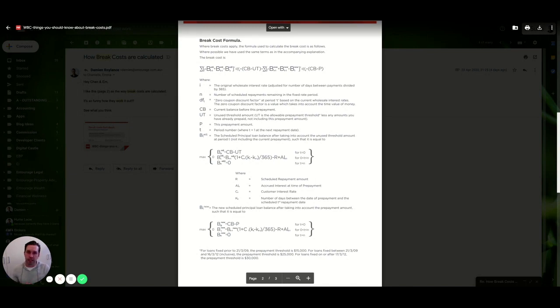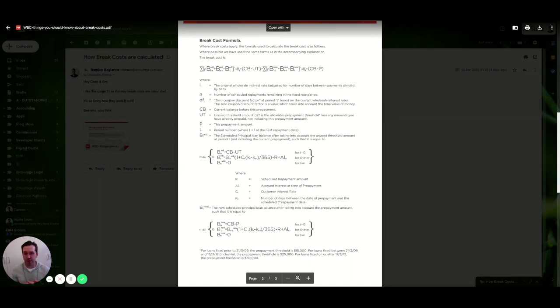So obviously that's a very simple way that I've worked it out. You can see the bank does not take that simple approach, but it's something along those lines of how you work it out.